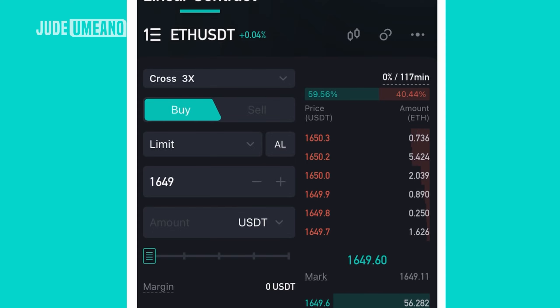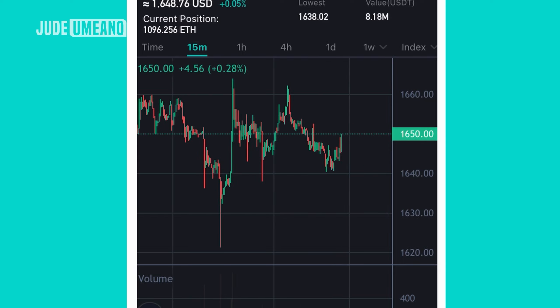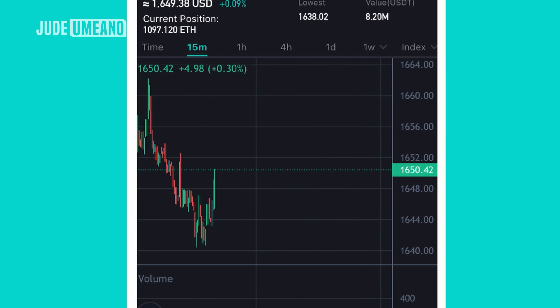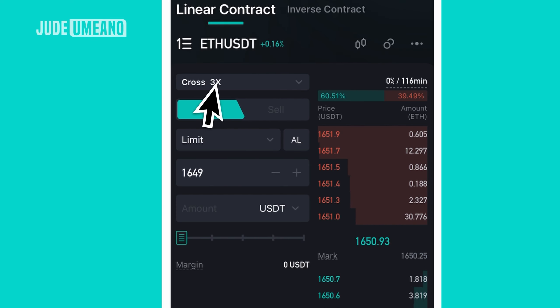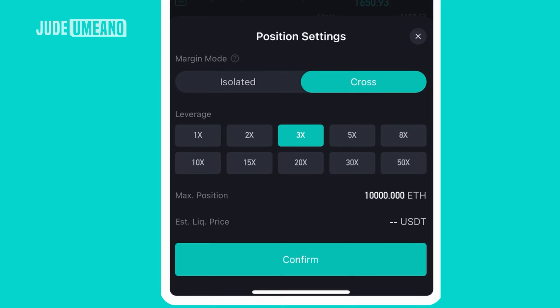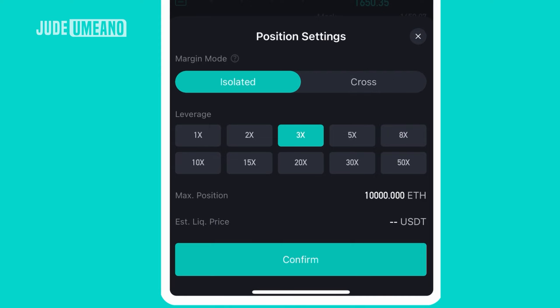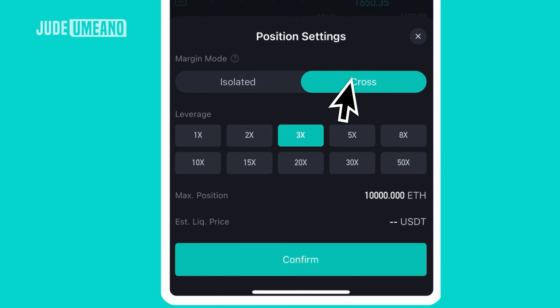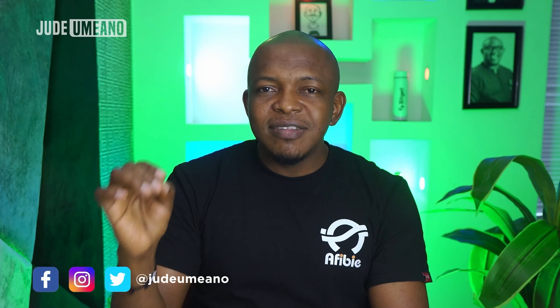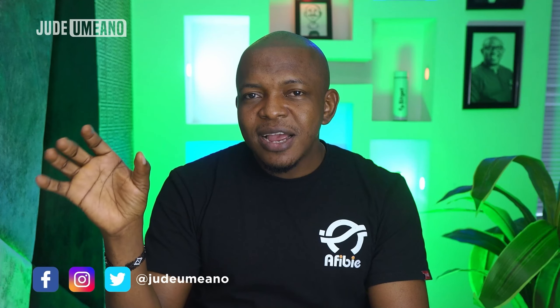Beside the chart you can analyze where to enter or exit the market. Under this is leverage. There are two types: isolated and cross. Isolated means the money you enter the trade with is the only money at risk in that trade. If the trade goes in your favor you profit; if it goes against you, you can lose only that amount — nothing more.